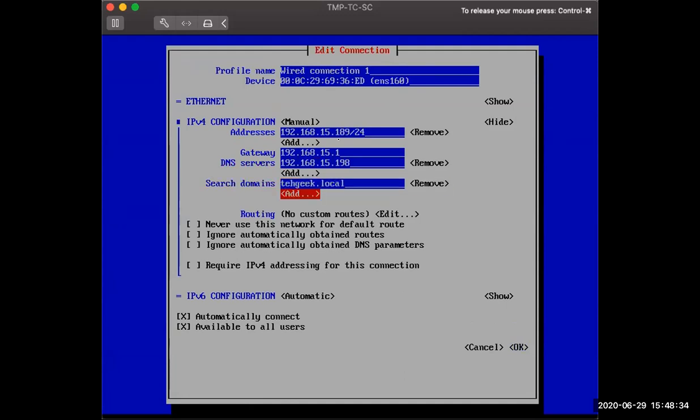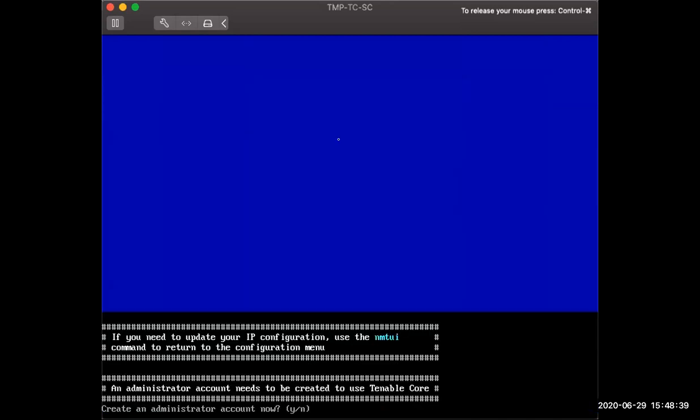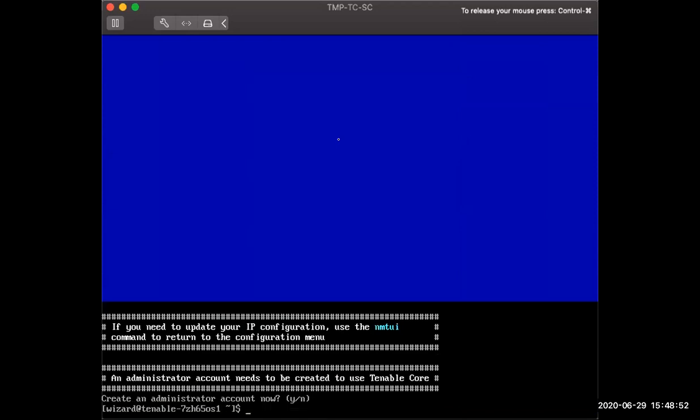Once that is set, we'll go down to OK and then quit. This is a personal preference, but I don't set the admin account in the console because if I use a password manager, I can't save it using the password manager or generate one. So we're going to hit no for now. And then we're going to verify that the IP was applied.